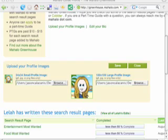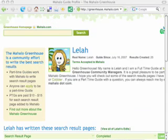Now you are ready to upload. Make sure you're logged into Greenhouse and go to your profile page. Click on Upload your profile images, select Browse, find your file on the desktop, and click Open. Then click Save. It may take some time for the picture to appear in your profile, so give the system some time before you assume it didn't go through and try again.